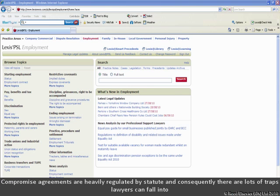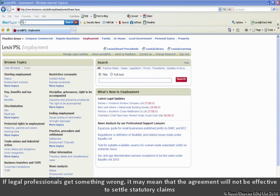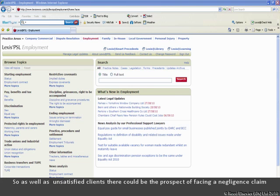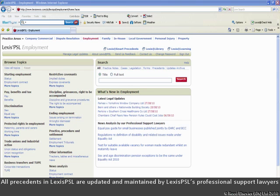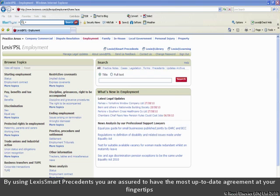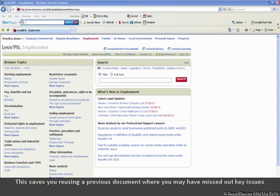Compromise agreements are heavily regulated by statutes and consequently there are potentially many traps that lawyers can fall into. If legal professionals get something wrong, it may mean that the agreement will not be effective to settle statutory claims. So as well as unsatisfied clients, there could be the prospect of facing a negligence claim. All precedents in Lexis PSL are updated and maintained by Lexis PSL's professional support lawyers. By using Lexis Smart Precedents, you are assured to have the most up-to-date agreement at your fingertips, and this saves you reusing a previous document where you may have missed out key issues.